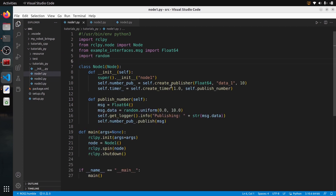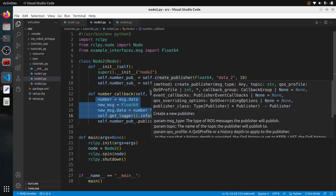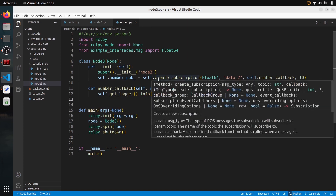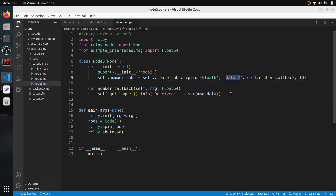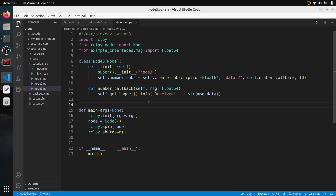To recap: node one creates a publisher and a timer, publishing every one second on data_one. Node two has a subscriber to data_one and a publisher to data_two — no timer, it publishes from the subscriber callback. Node three just has a subscriber to data_two. Before building, let's go back to node two — Float64 needs parentheses to create the object, otherwise we'll get an error. Quick fix done.